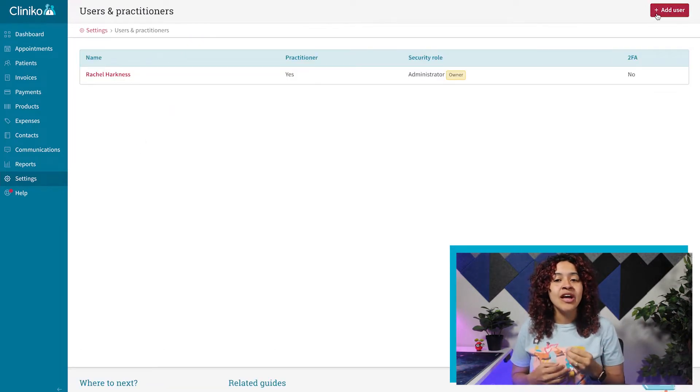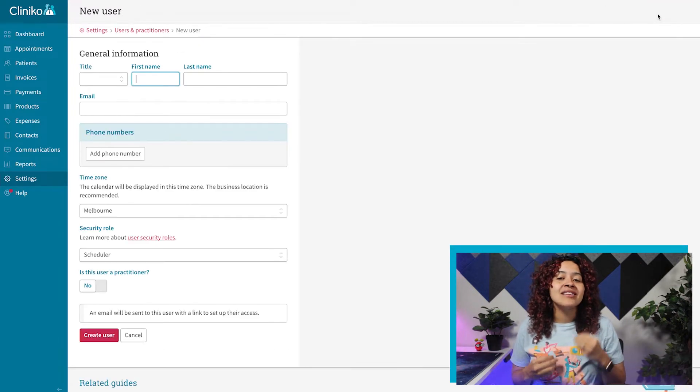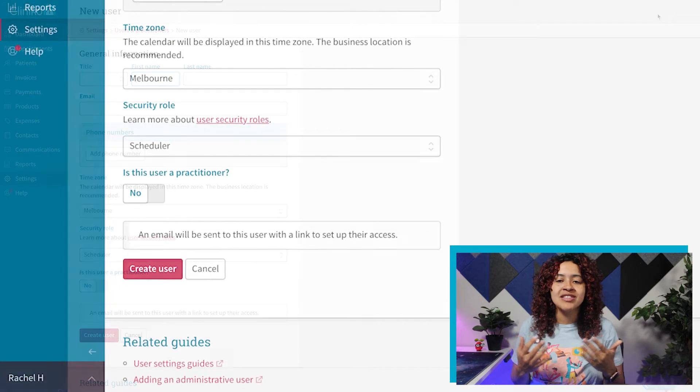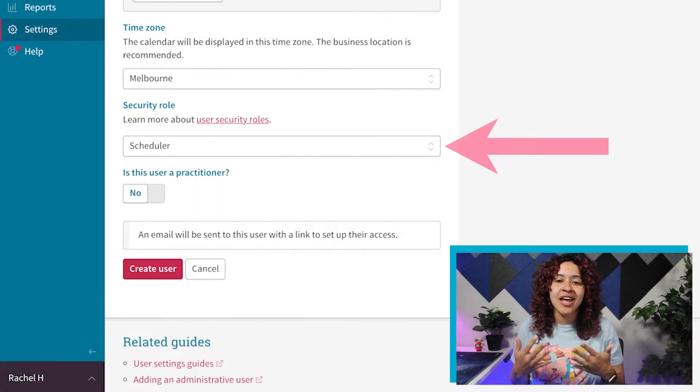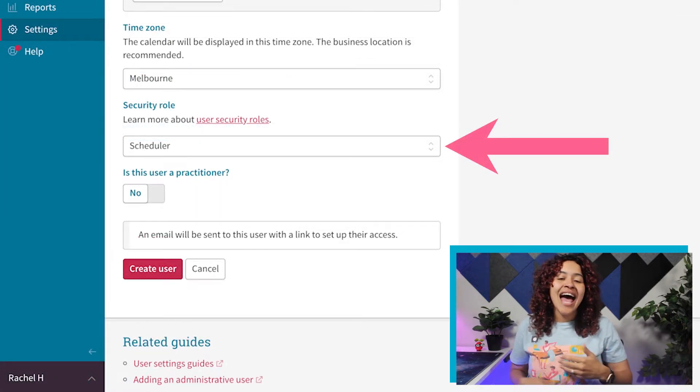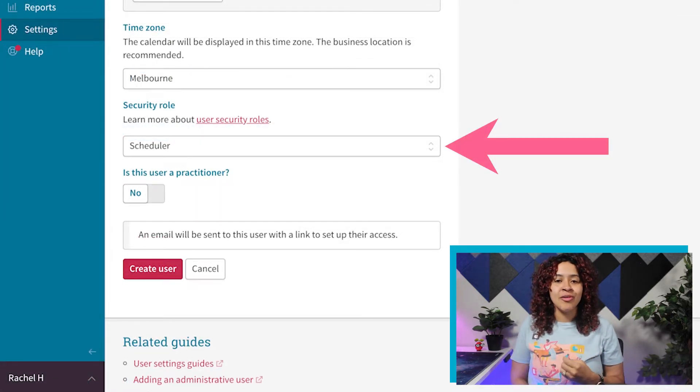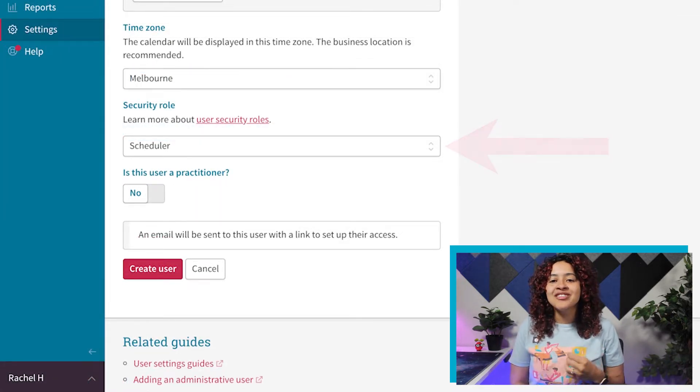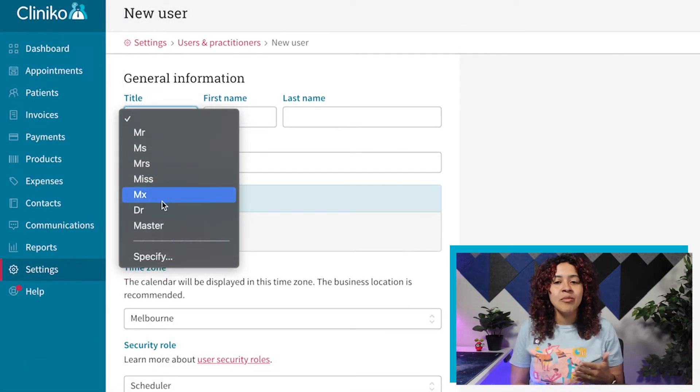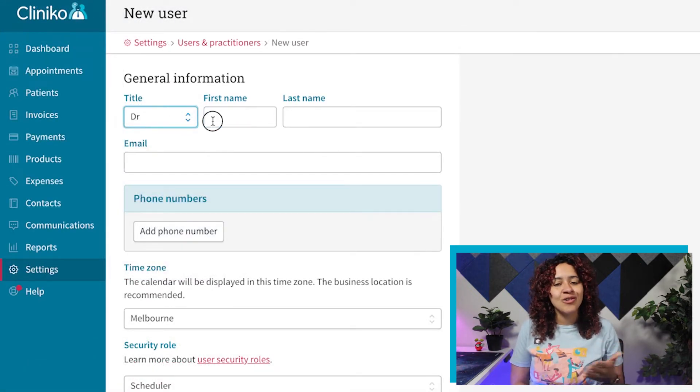Each user can be assigned a security role according to the level of security access they need to have. When adding a new user, you'll want to enter their contact details, time zone, and security role.